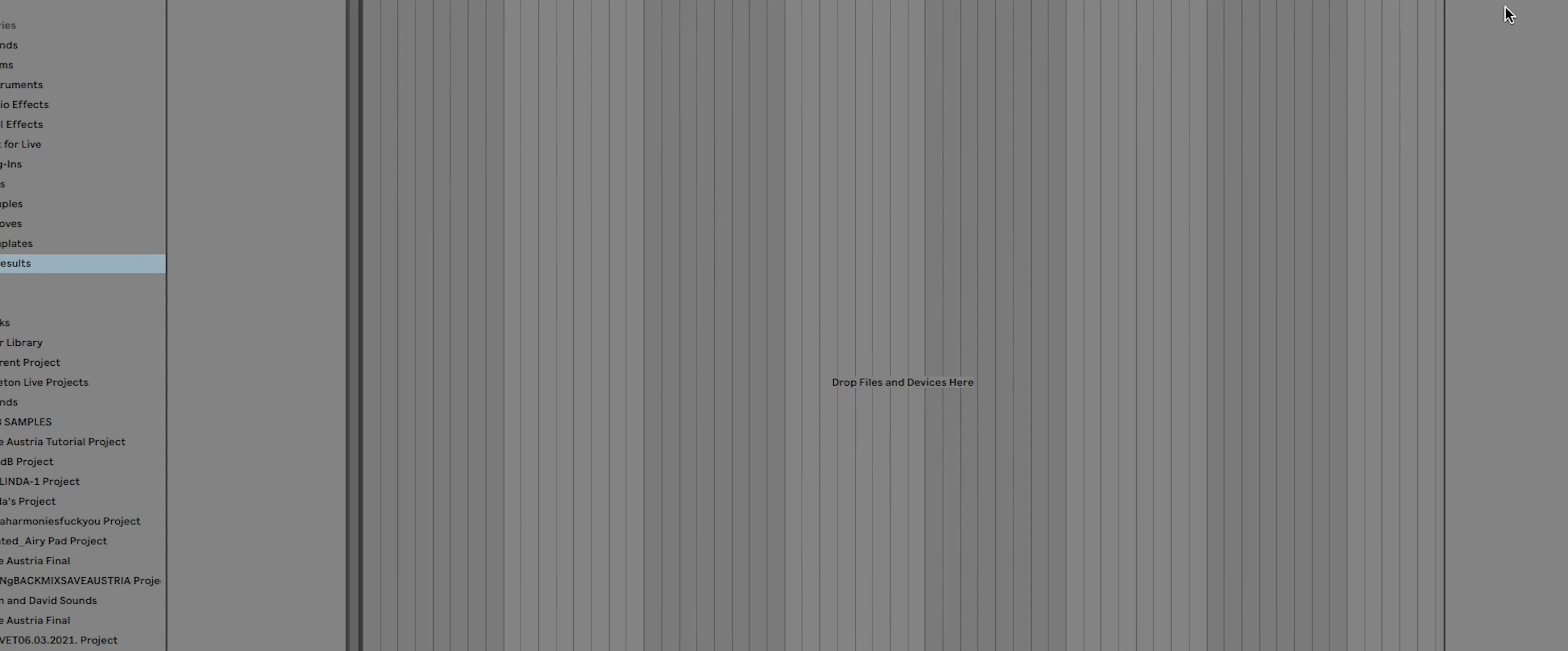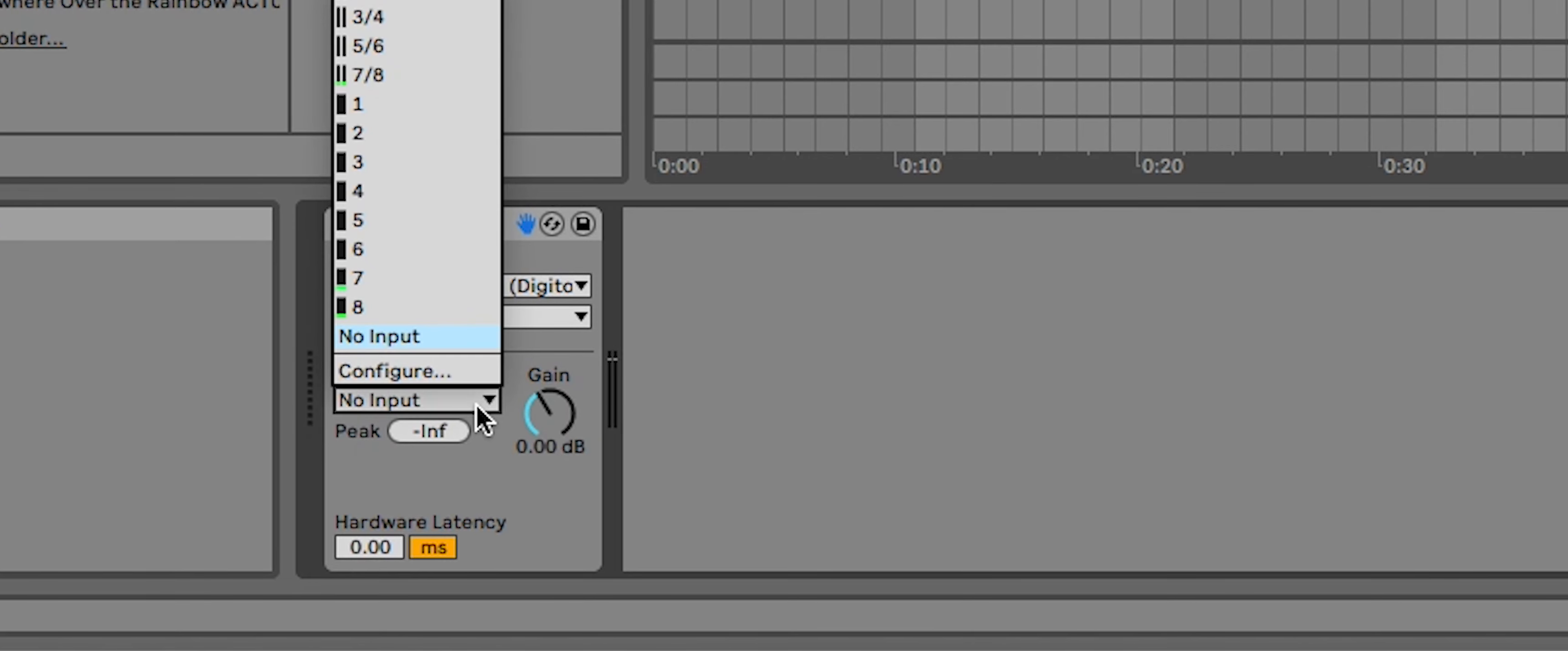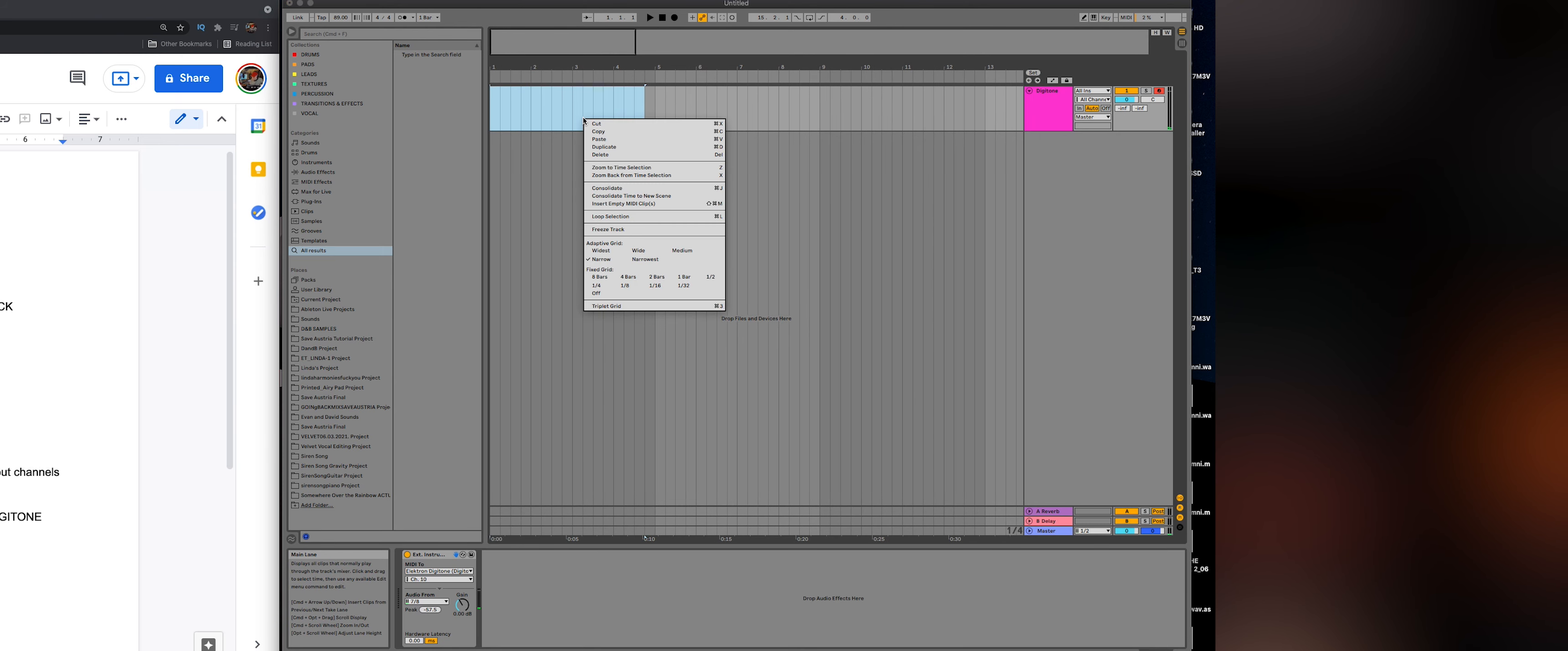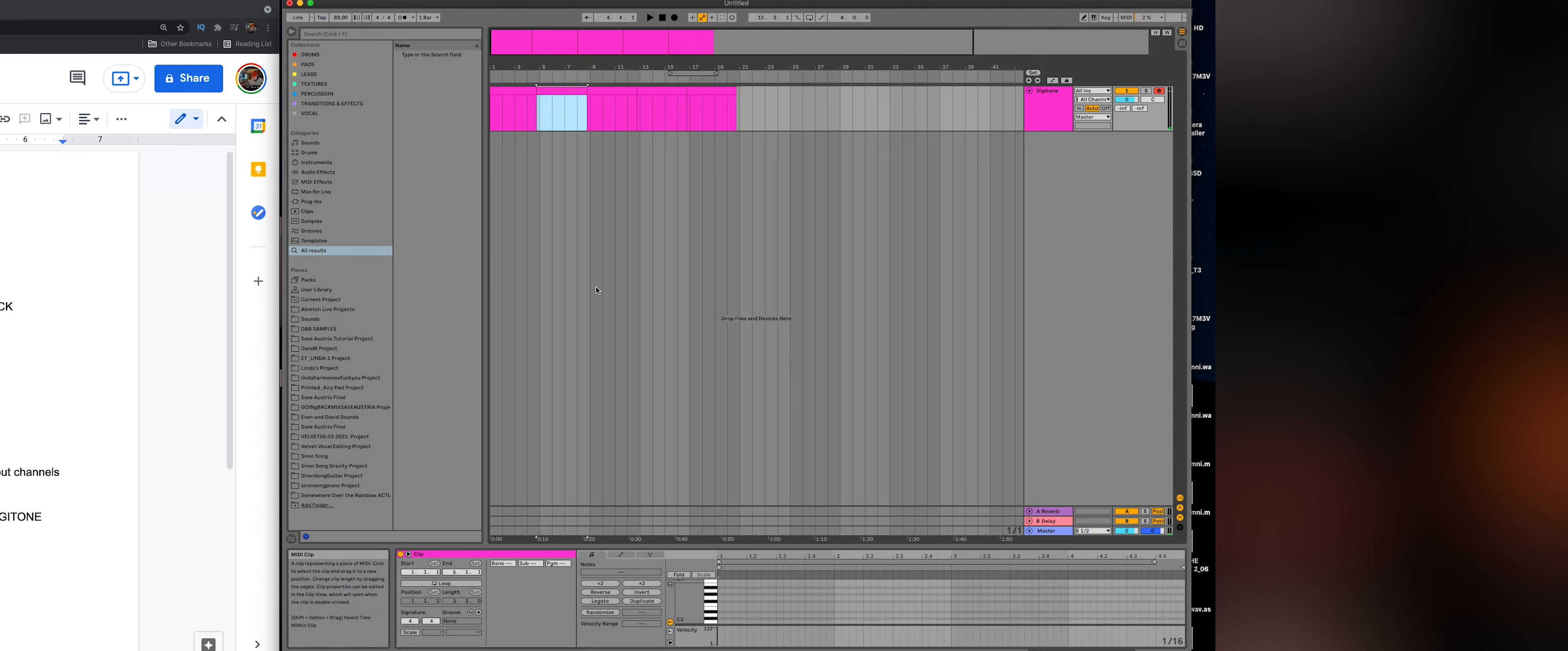So the nice thing about the external instrument is that you don't need an extra audio track to hear the Digitone. So I can delete all the audio tracks. And then on here, external instrument, just set it to Digitone channel 10, like we need. And then down here from audio from, I set it to seven, eight. So it's basically like a little audio track routing right here. And so now when I make these MIDI clips again, so I'll do that. And then duplicate and extend a little. And then just duplicate those and program one and two. And I'll just let you hear that change.